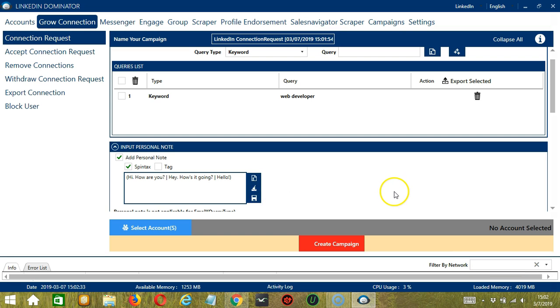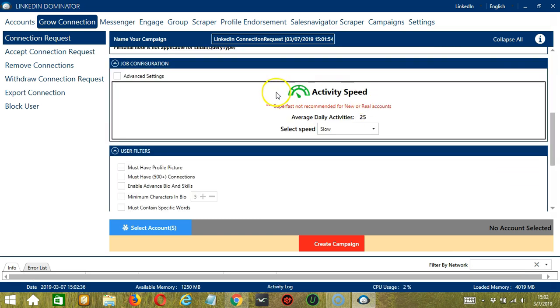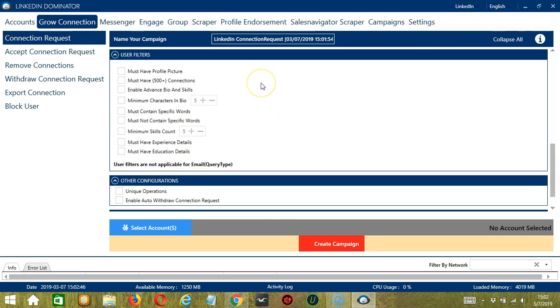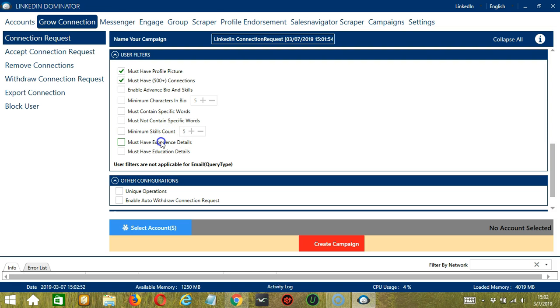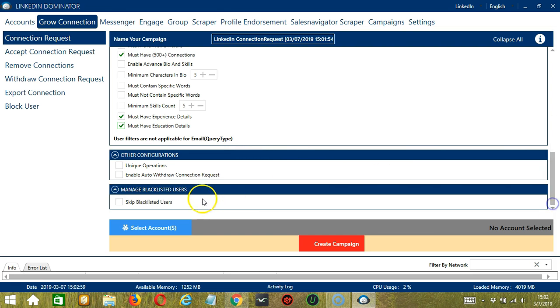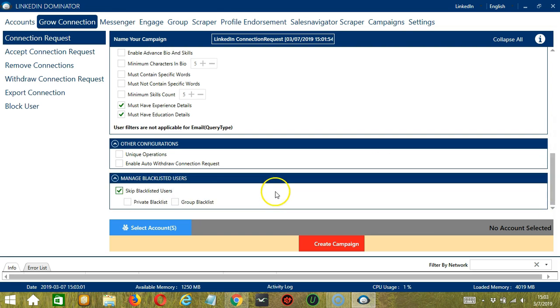For Job Configuration, let's select Slow. For User Filters, let's target those who have profile pictures, at least 500 connections, experience details, and education details. For Other Configurations, it's up to you. And let's skip Blacklisted Users, Private Blacklist.